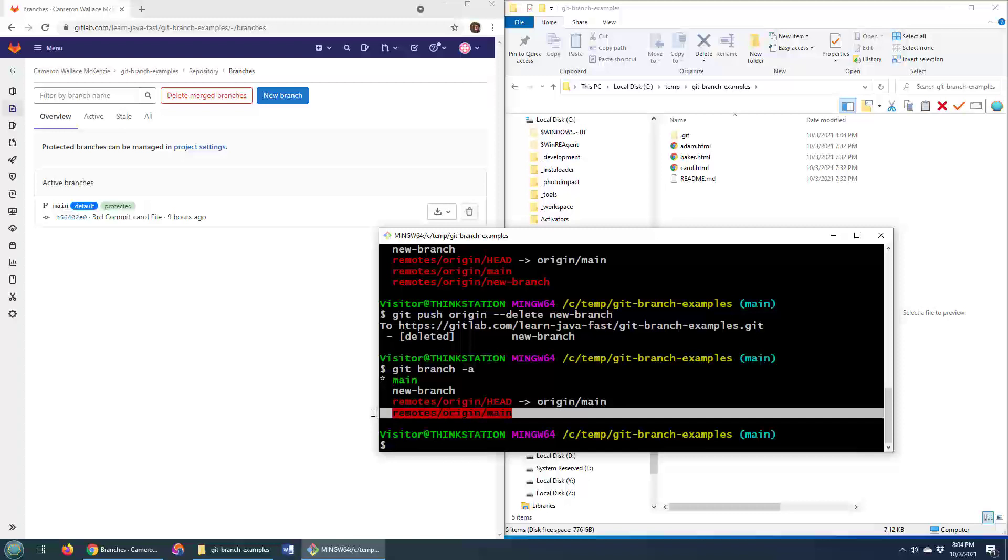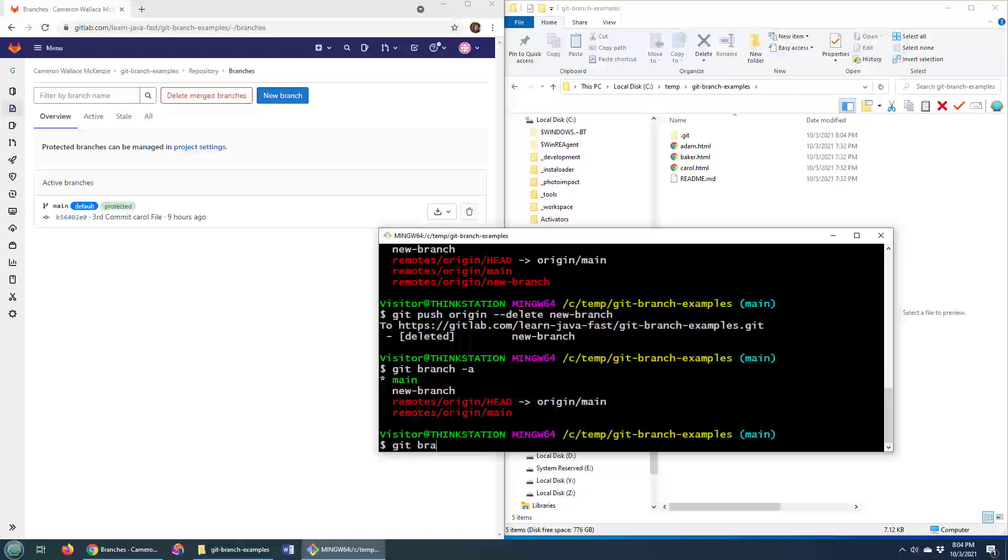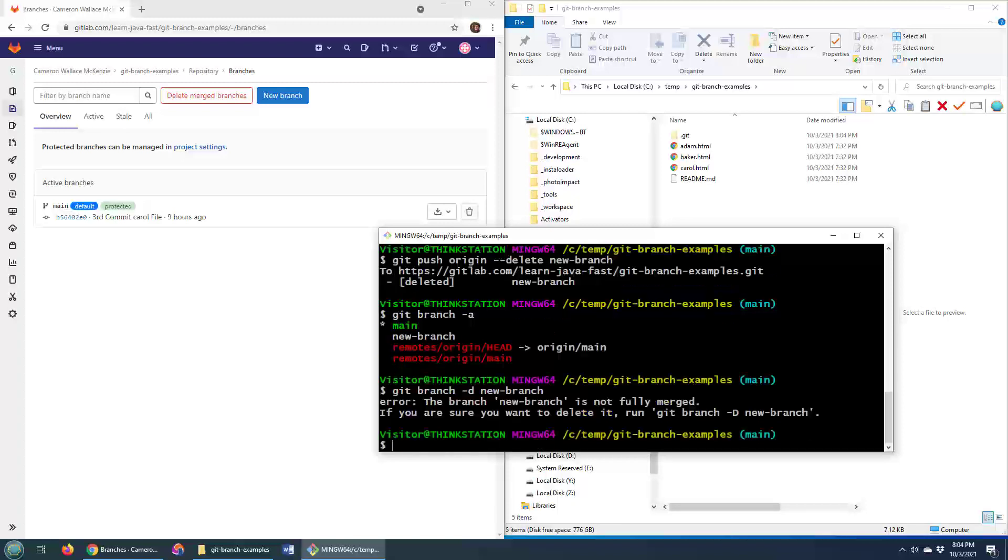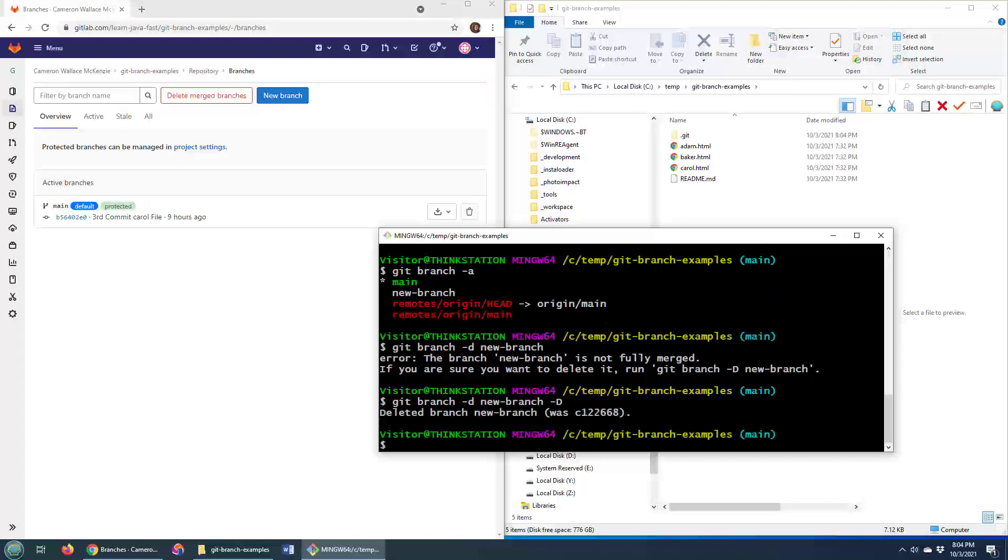So if I want to get rid of that, git branch -d new branch. Git branch -d new branch and then it's not fully merged, so just do a force, that's the -D, and that deletes it totally.